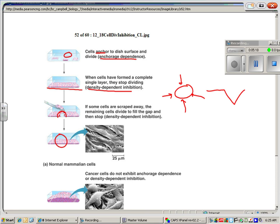So that's a normal cell. So what happens then is you cut your skin open. This is your skin surface. Here's the cut. These cells right here are not touching anything. That stimulates mitosis. That's pretty cool.